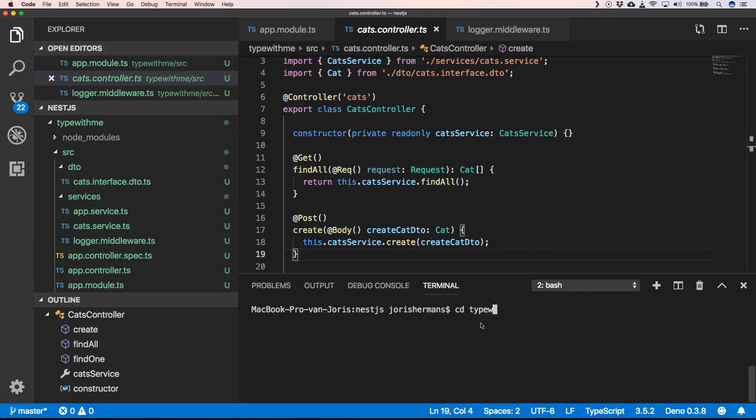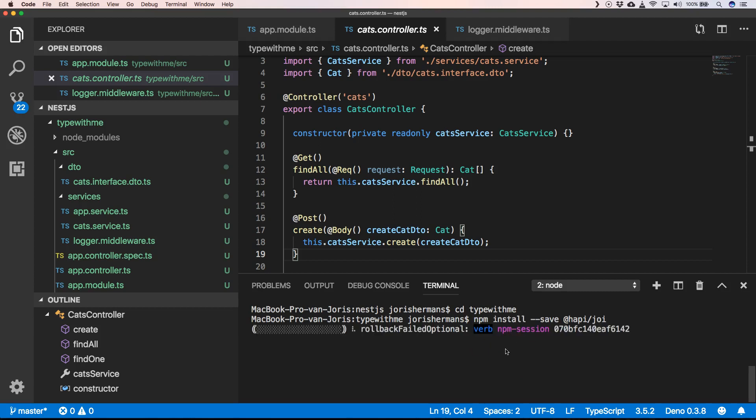First of all, we're going to go to the Type with Me folder and we're going to install certain packages. We're going to install the Happi Joi package that will help us to validate our data type.